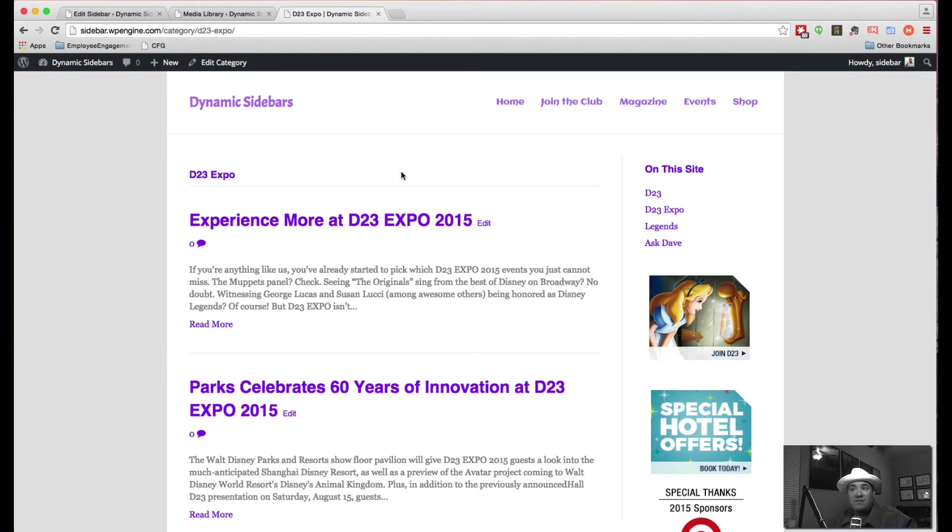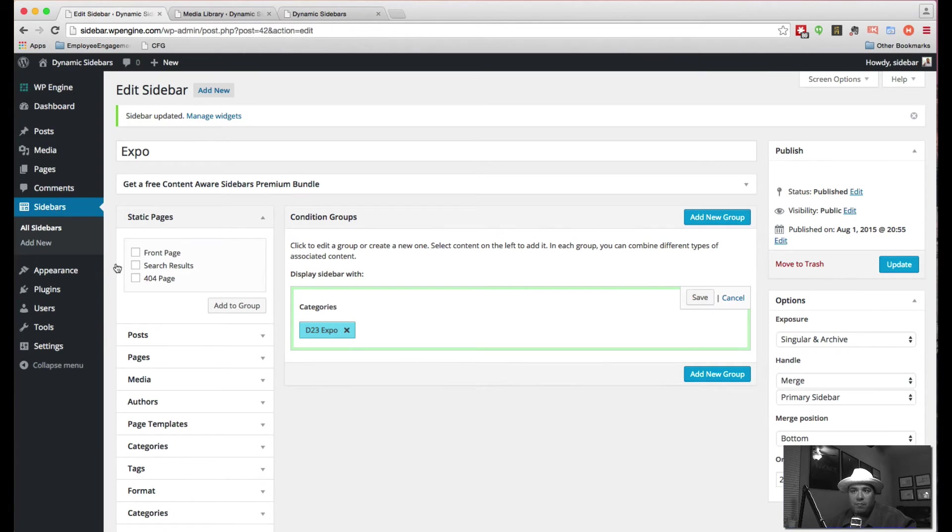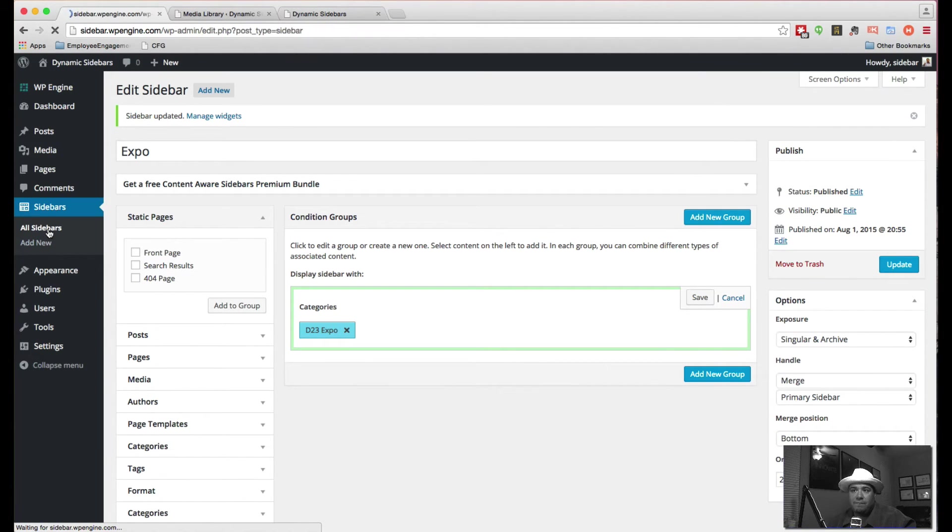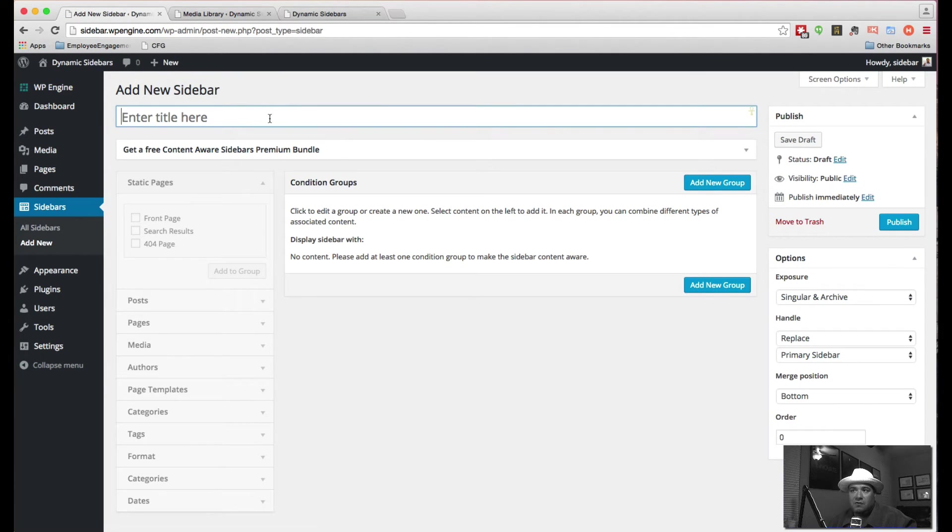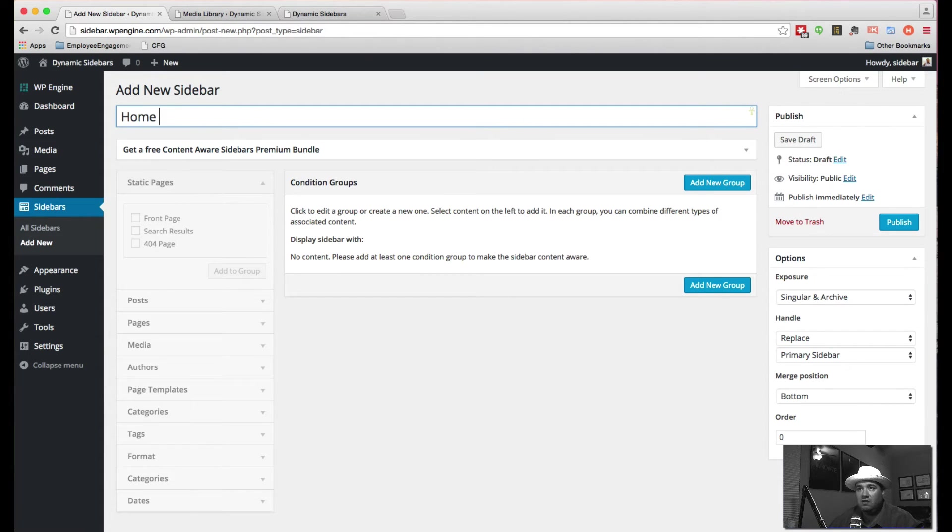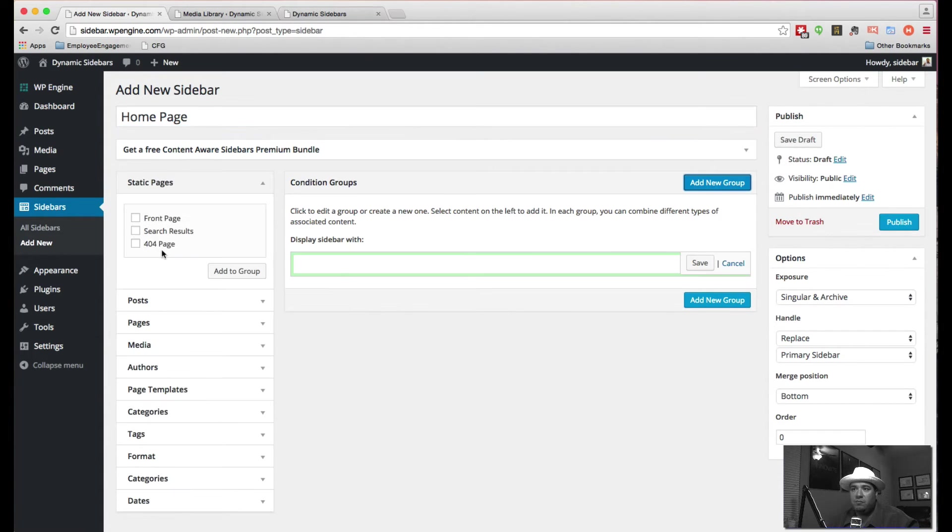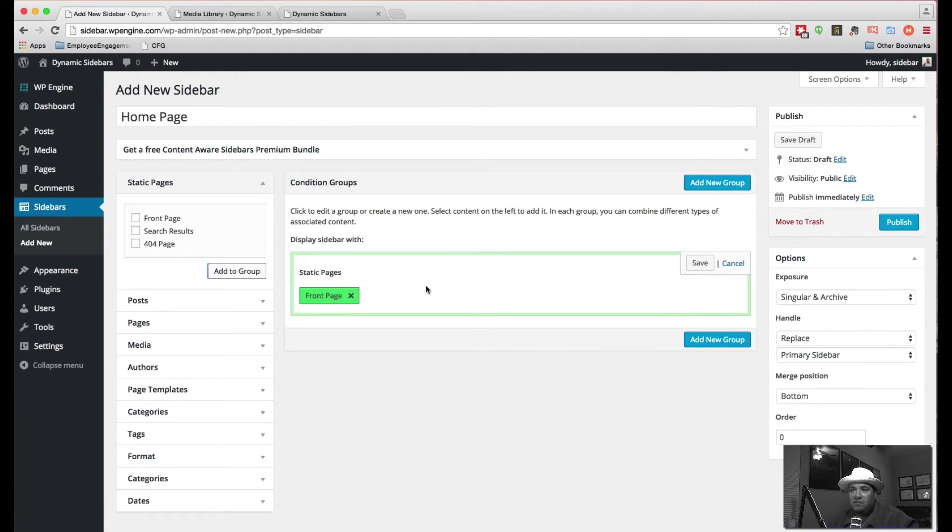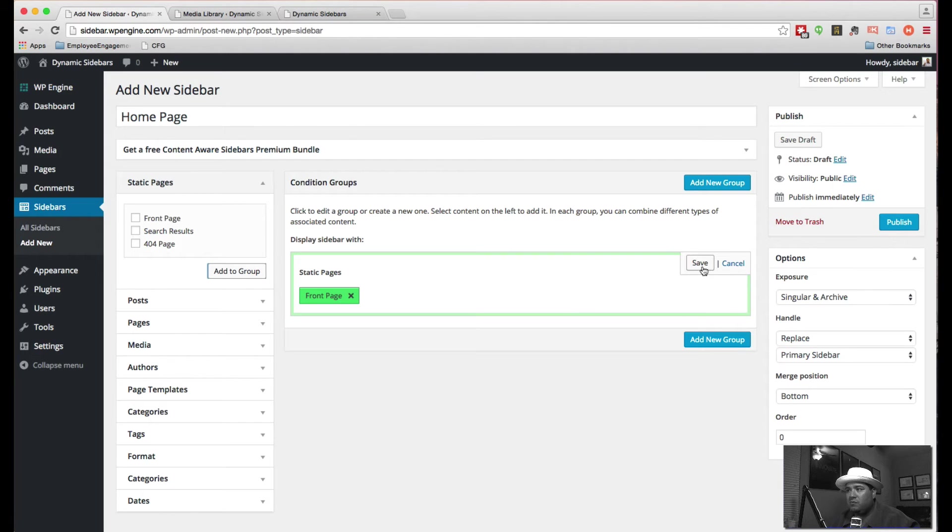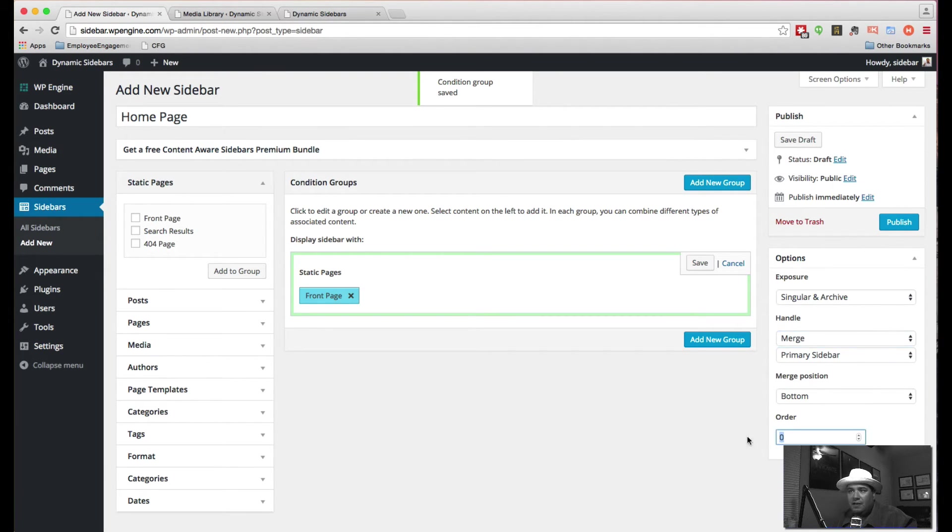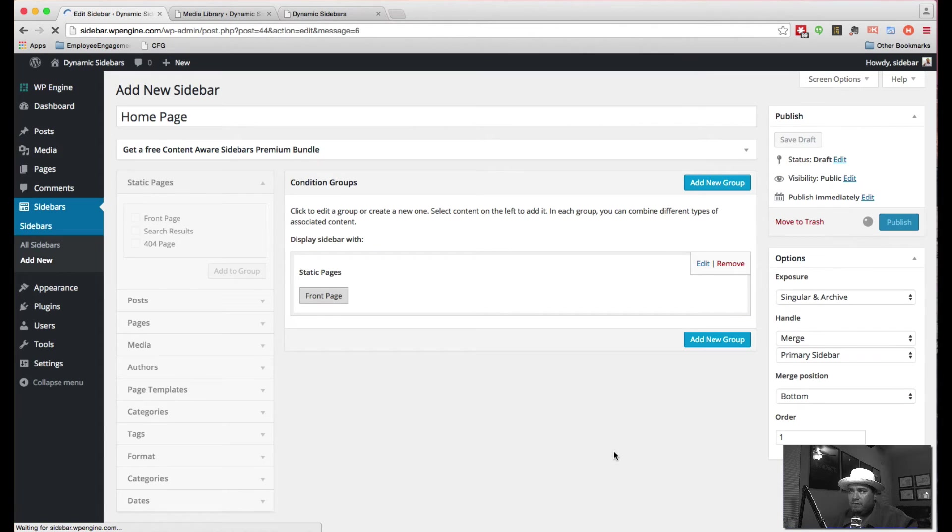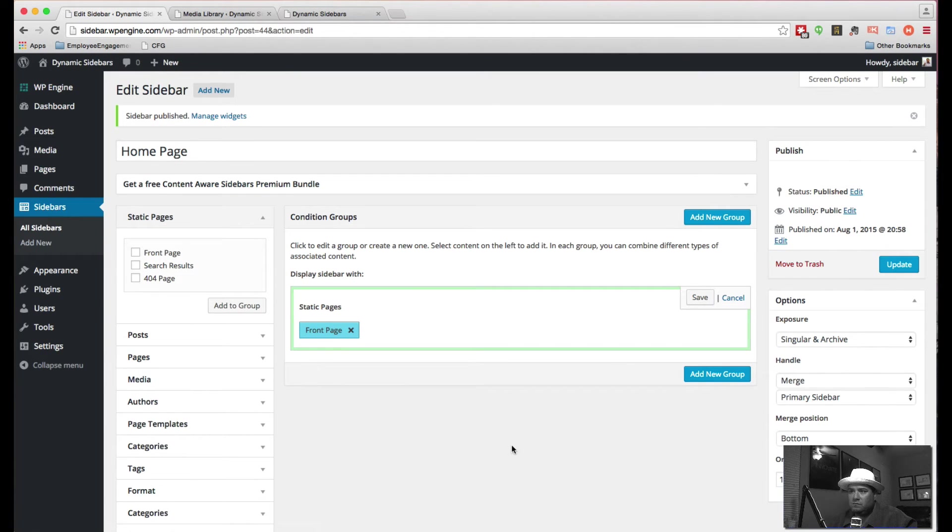So this gives you the ability to target these things. But let's target a little bit more, like let's target the homepage. So we're going to come back here and we're going to create a new one. And this is the homepage guy. We're going to add a new group, add the front page to the group. This is whatever is defined as the front page. This is going to be again, we're going to merge. Let's define this as one.